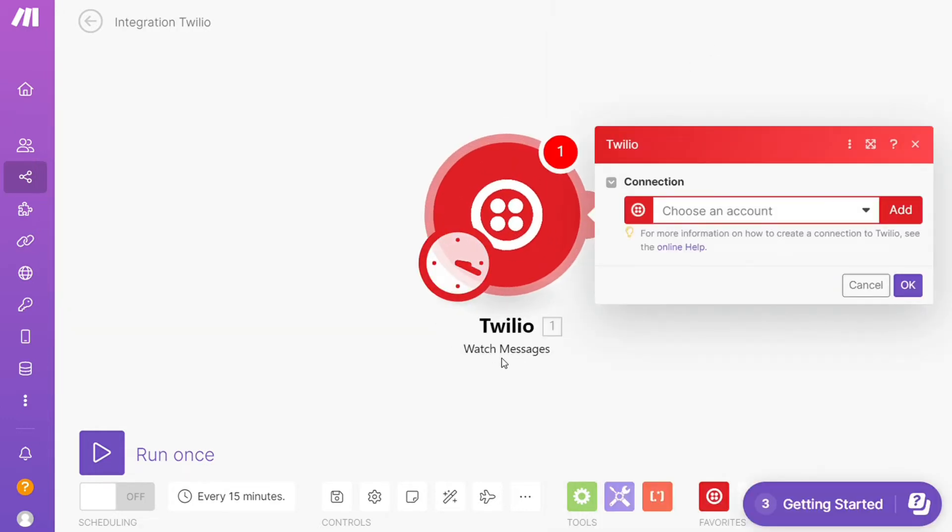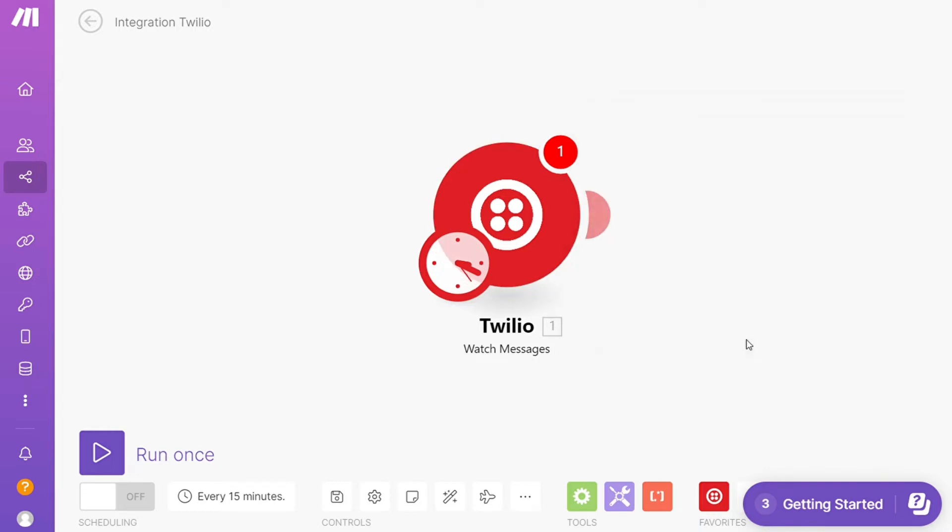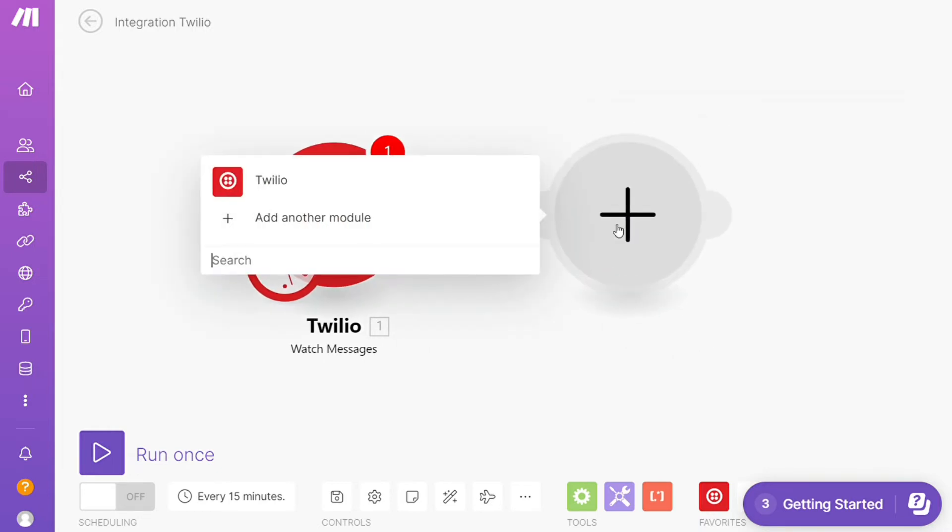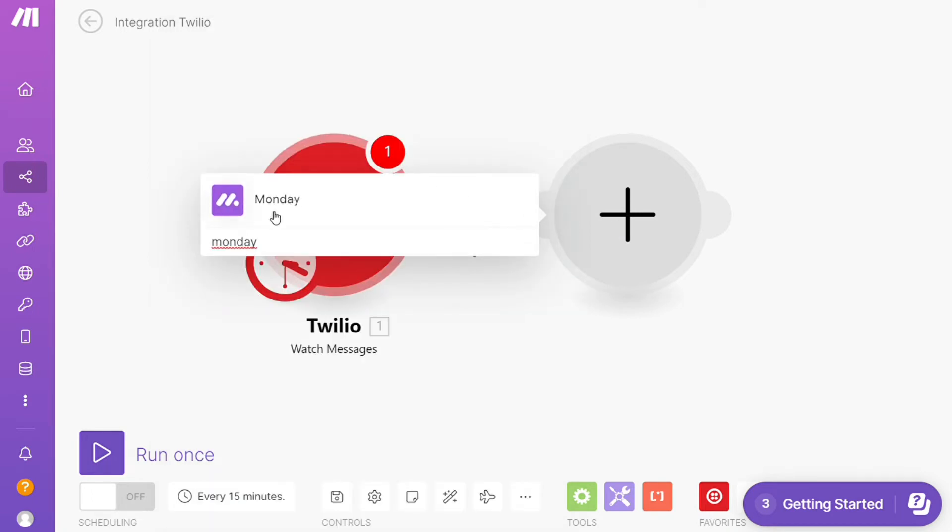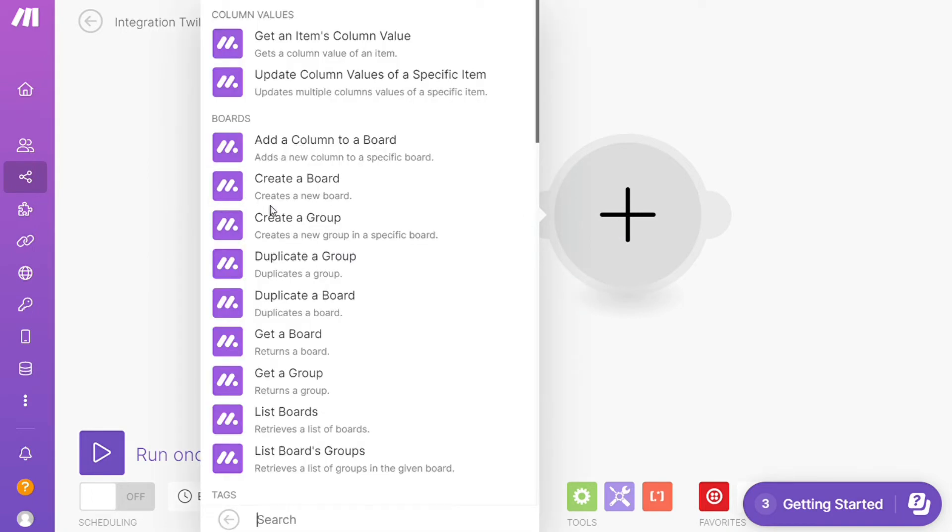And then after that, click the plus icon here and now you want to add another major module and add Monday. And let's say you want to get an items column value, get a board, duplicate a group, get a group.